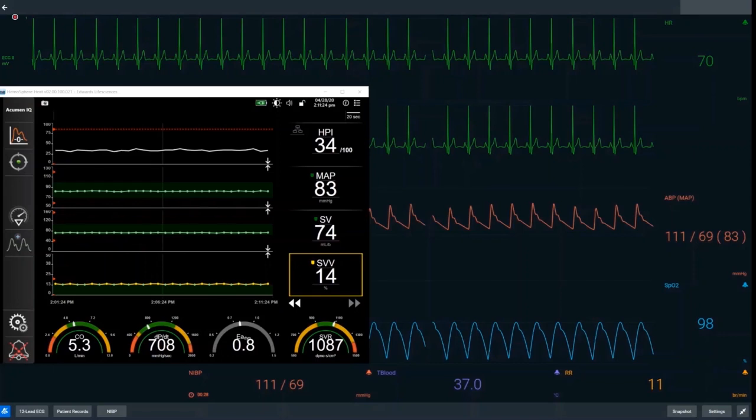We have our mean arterial pressure, stroke volume and stroke volume variation, which is a measure of preload responsiveness. The dials at the bottom of the monitor show cardiac output, dP/dT which is a surrogate for contractility, EADYN, and our systemic vascular resistance. The simulation is run at one and a half times speed in order to make the information succinct.